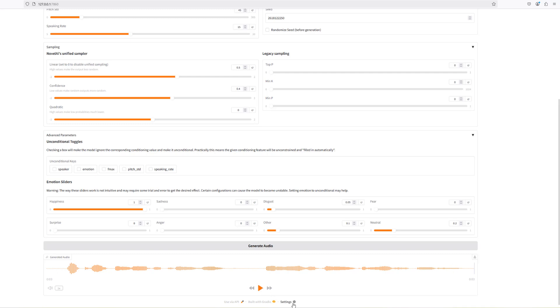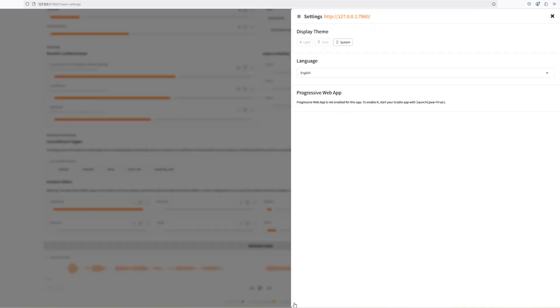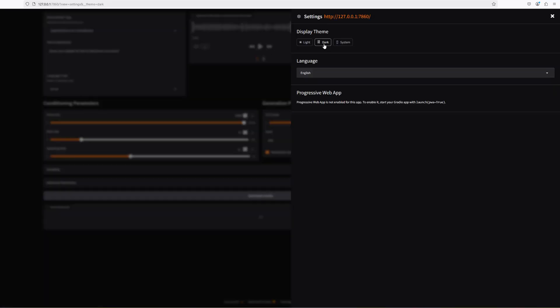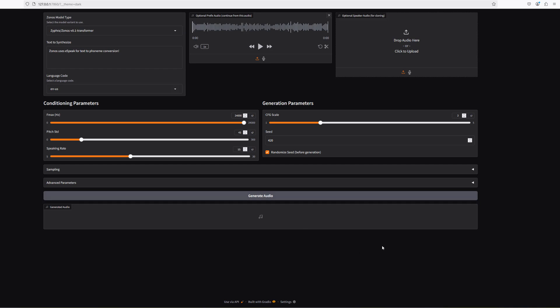At the bottom here we've got settings, so you can change some of the settings — a dark theme for example, or the language as well, which gives you all these language options. Going with dark theme — that looks a lot better, all the settings stand out a lot better.